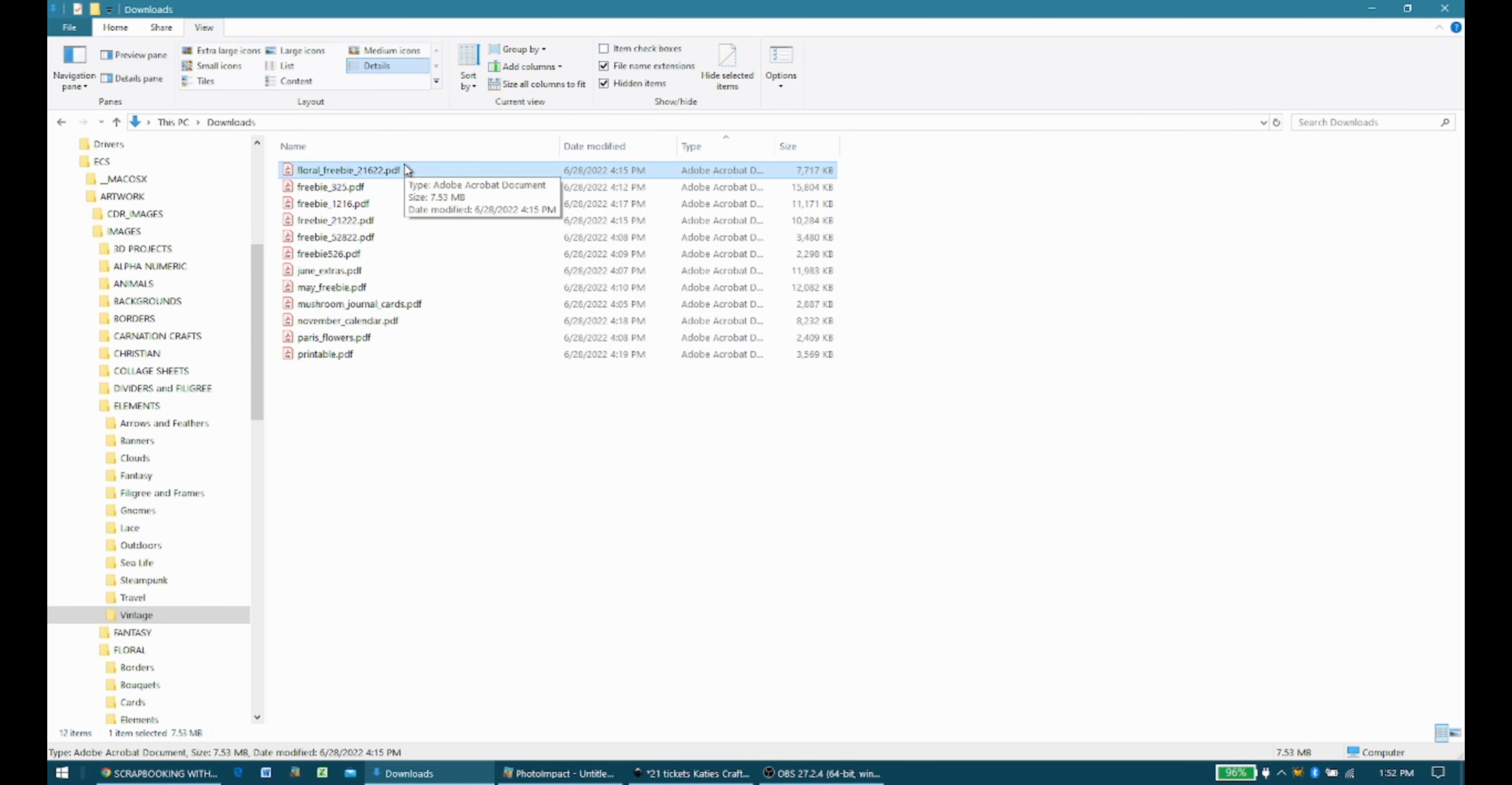For me, the easiest way to turn them into a PNG, which means they have no background, or a JPEG or whatever you want to turn them into. I like PNGs because they'll work with my design space, which is for my Cricut Explorer.